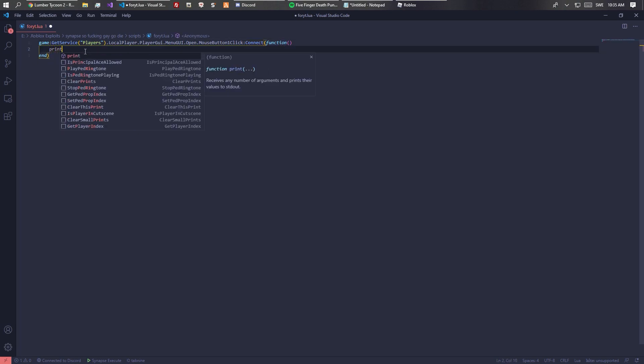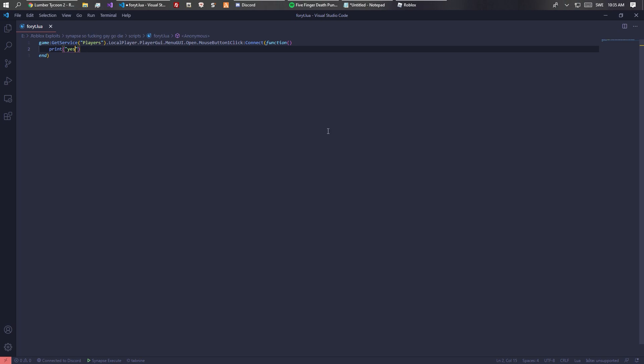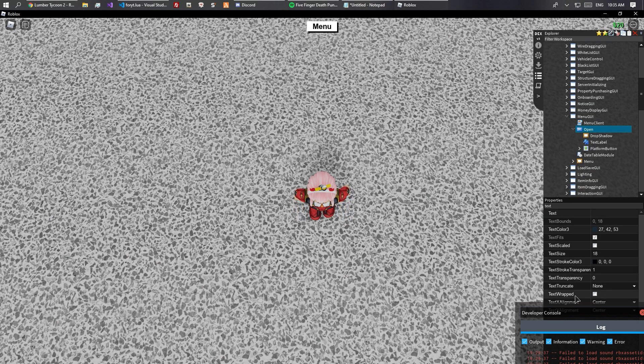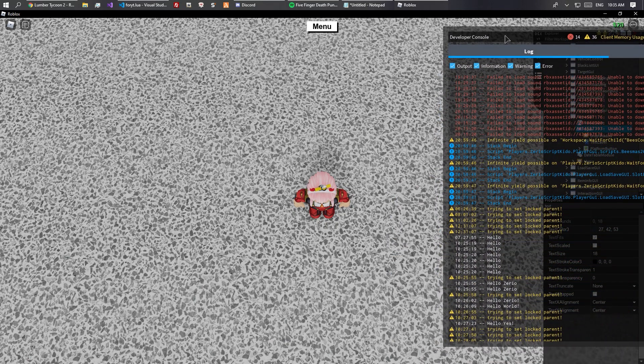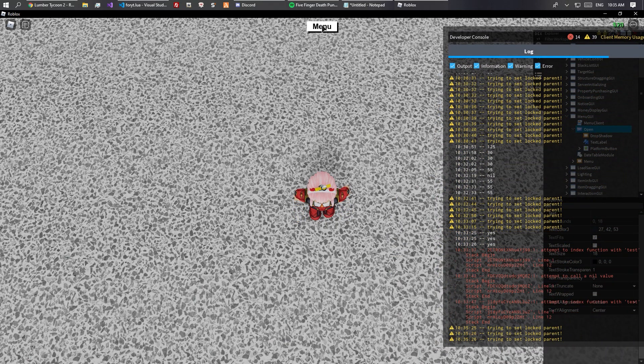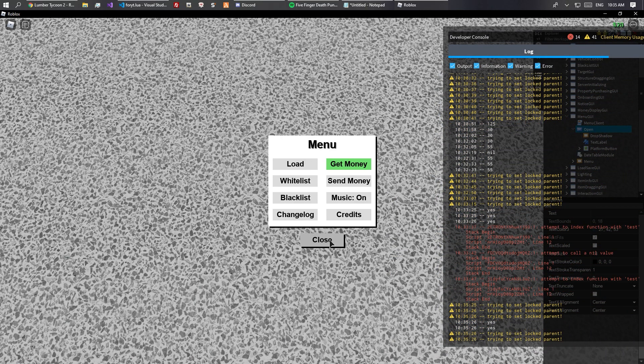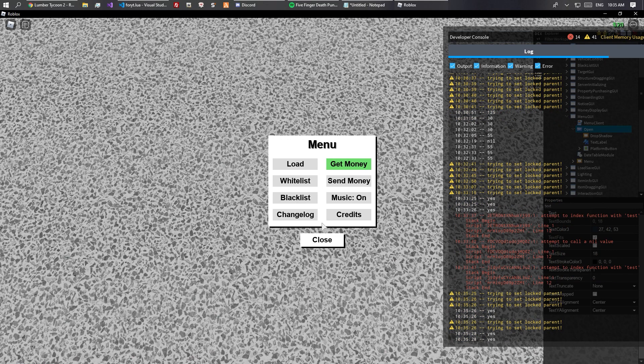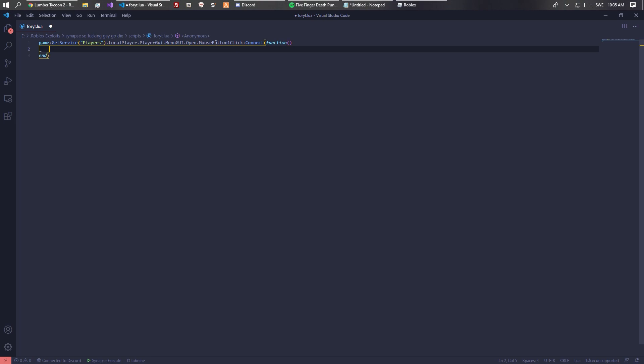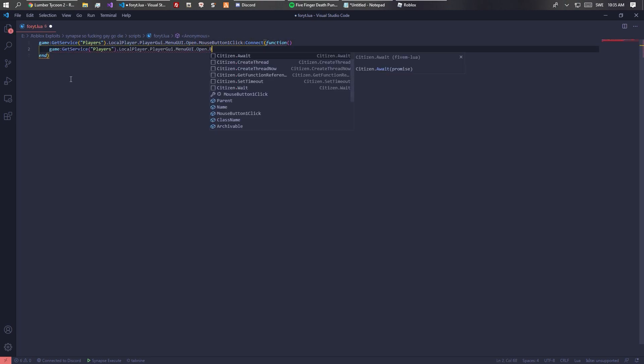We can do like print yes. Now we executed it two times so it should be printing yes two times. You can see that it works.